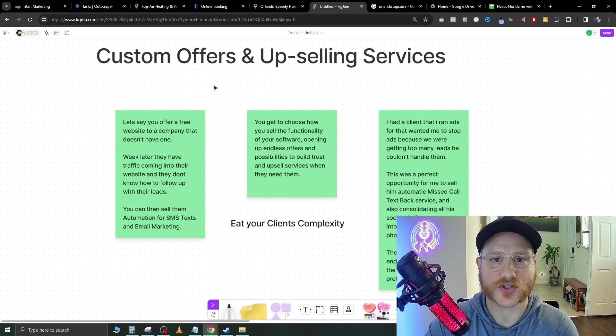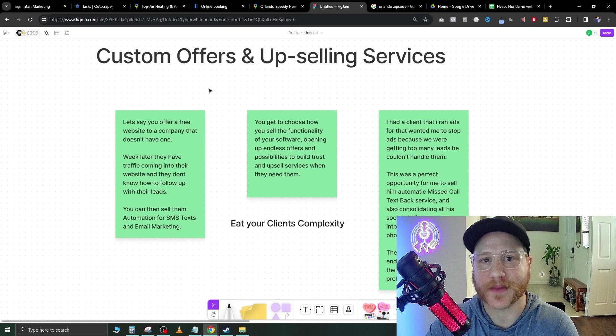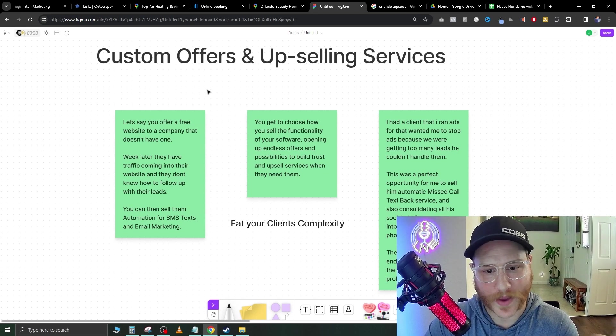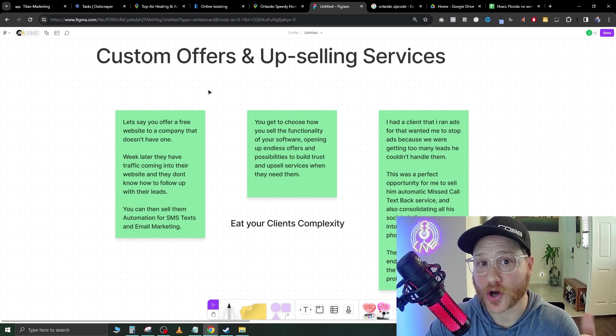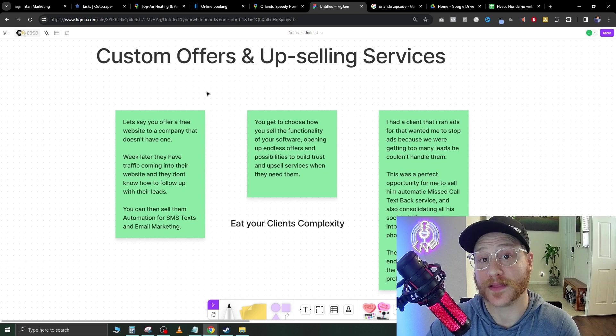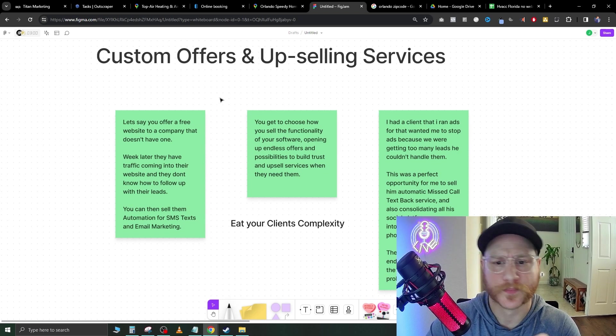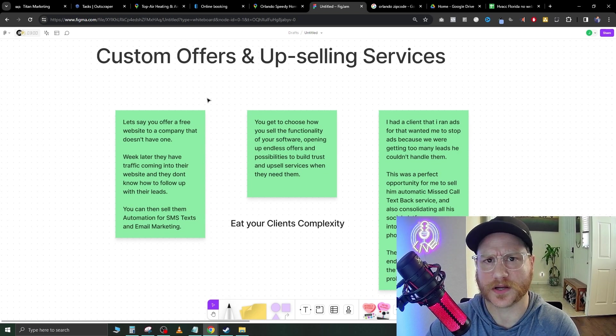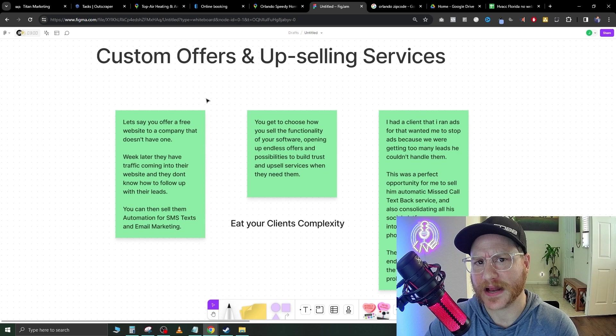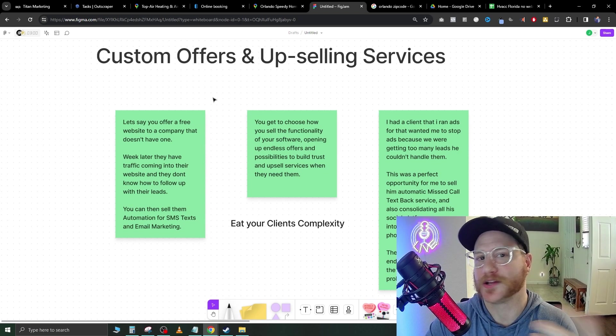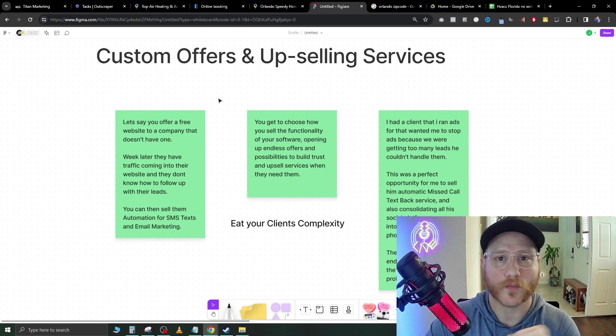But I also want to let you know that we are doing automations and chat widgets. So we have an AI chat widget that will talk to customers automatically when they land on your website. Does that sound like something you'd want added to your website? It can automatically get booking appointments for you and start closing leads.